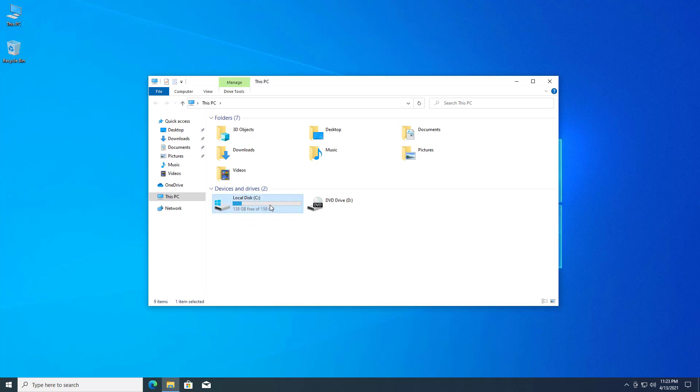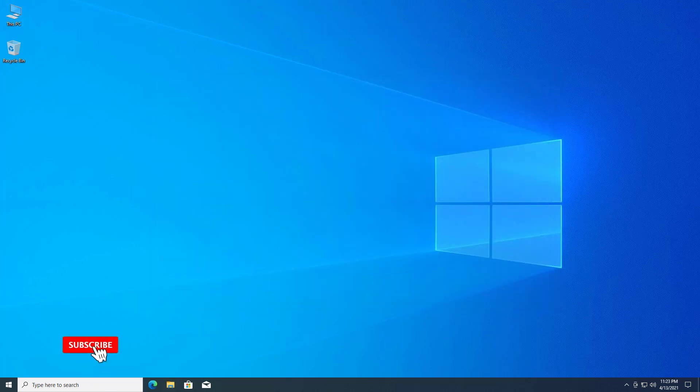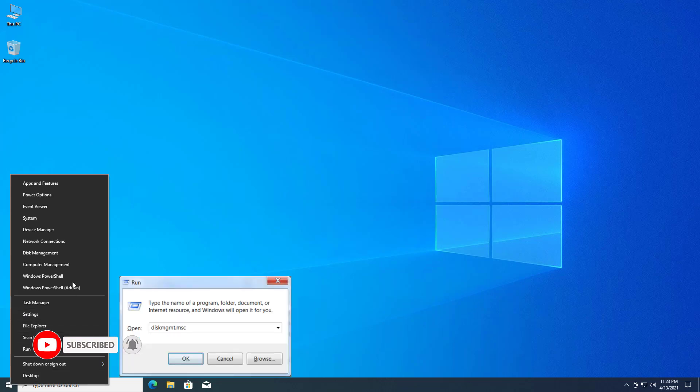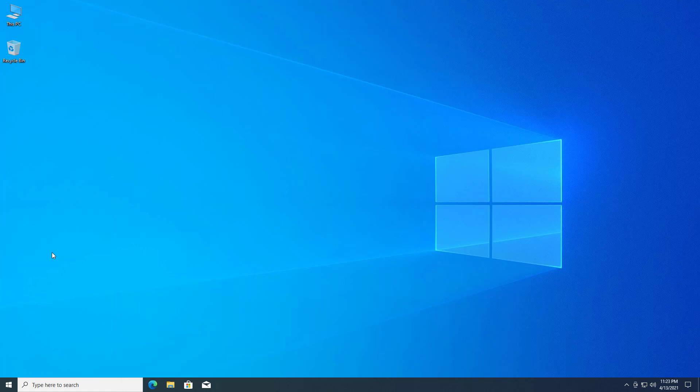You have to open the disk management in Windows 10. You can right-click on the start button and select disk management, or execute the command diskmgmt.msc to open the disk management console from run.